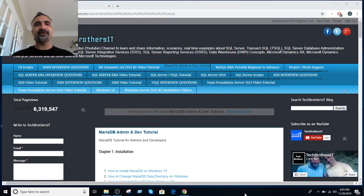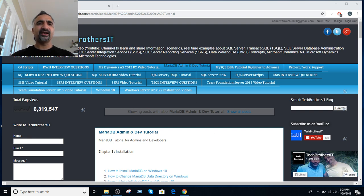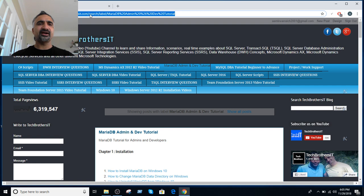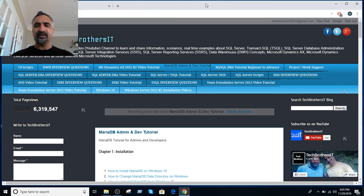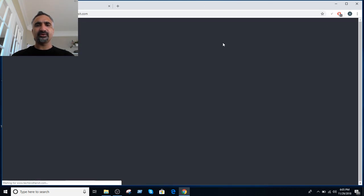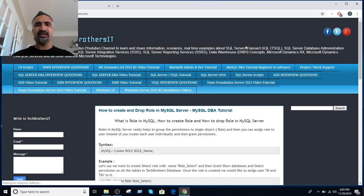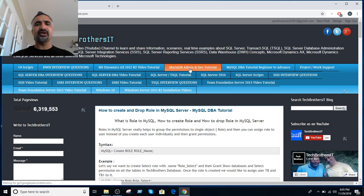Welcome to Tech Brothers with Amir. In this video, I am going to show you how to use the MariaDB admin and dev tutorial. First of all, I suggest you go to techbrothersit.com and once you are there, go to the tab called the MariaDB admin and dev tutorial.